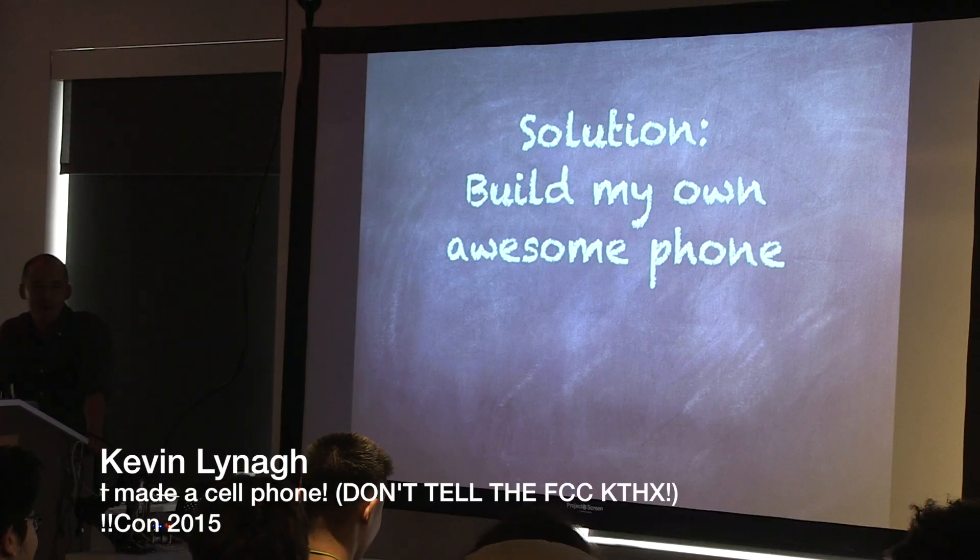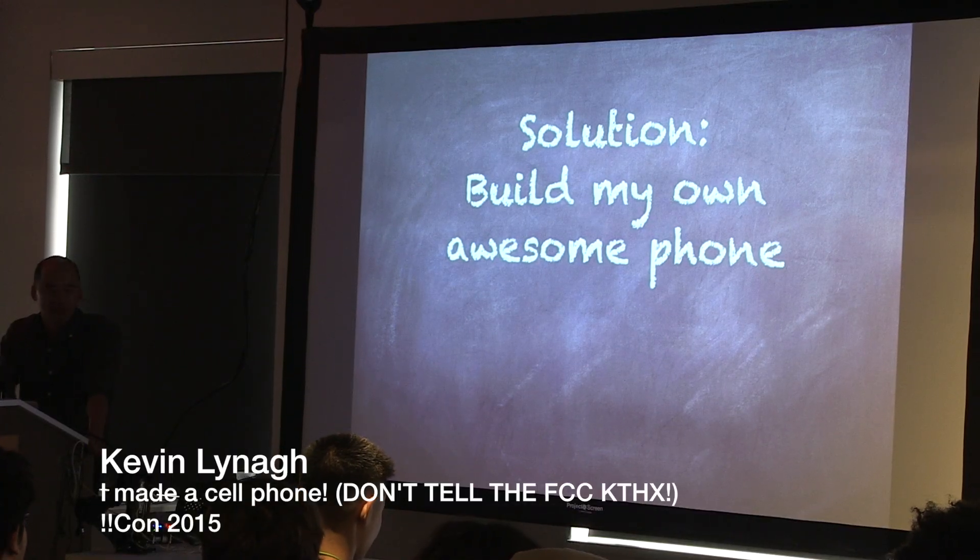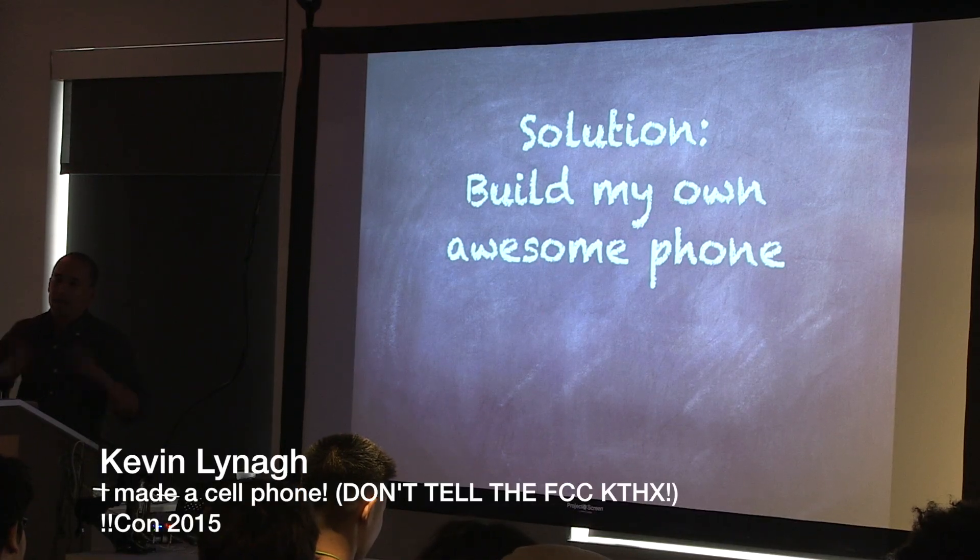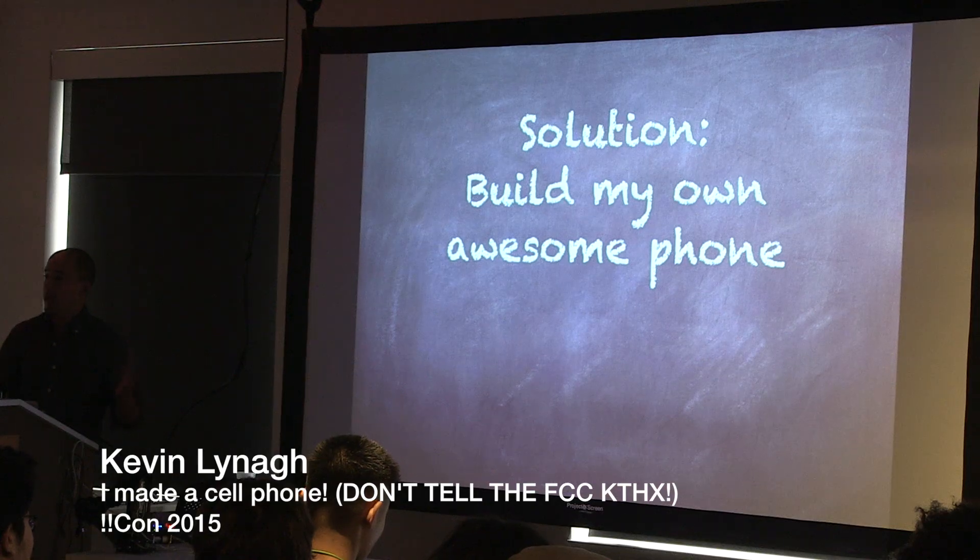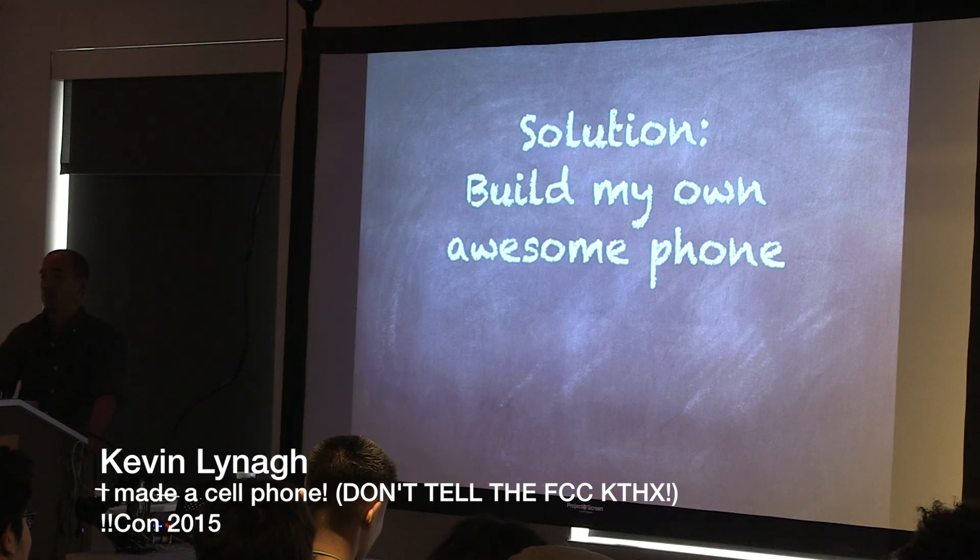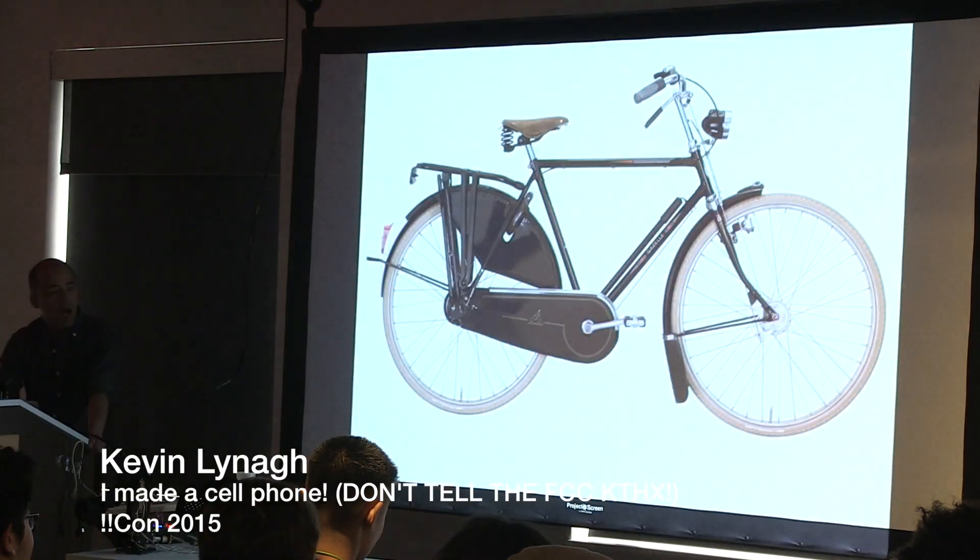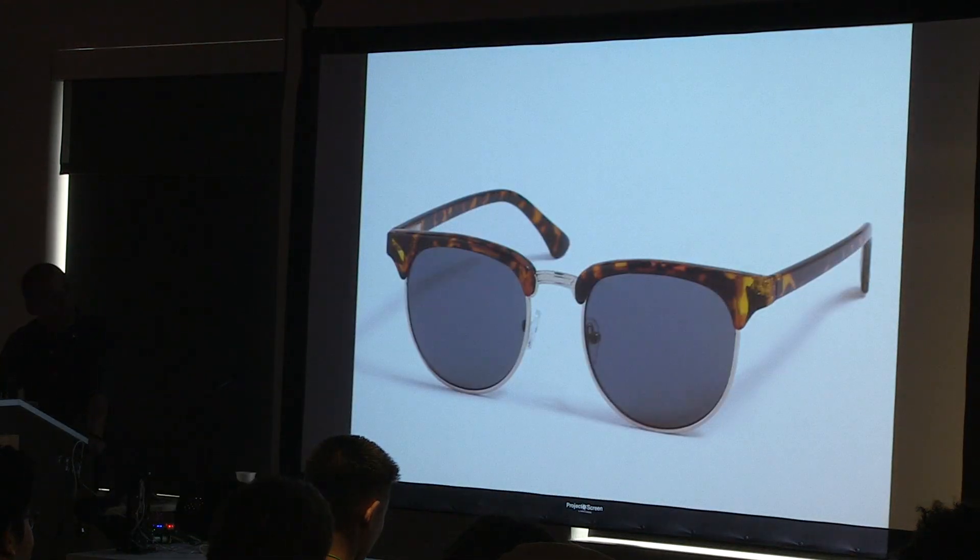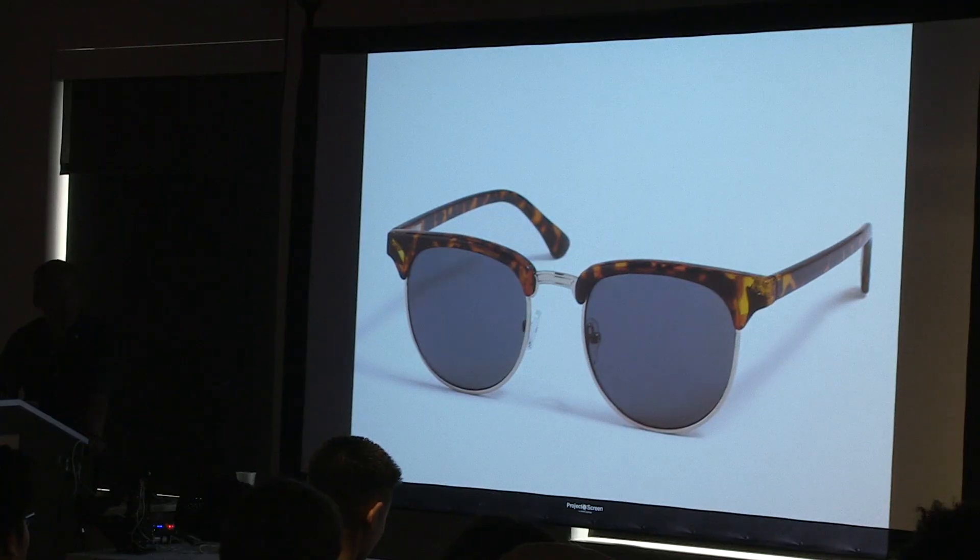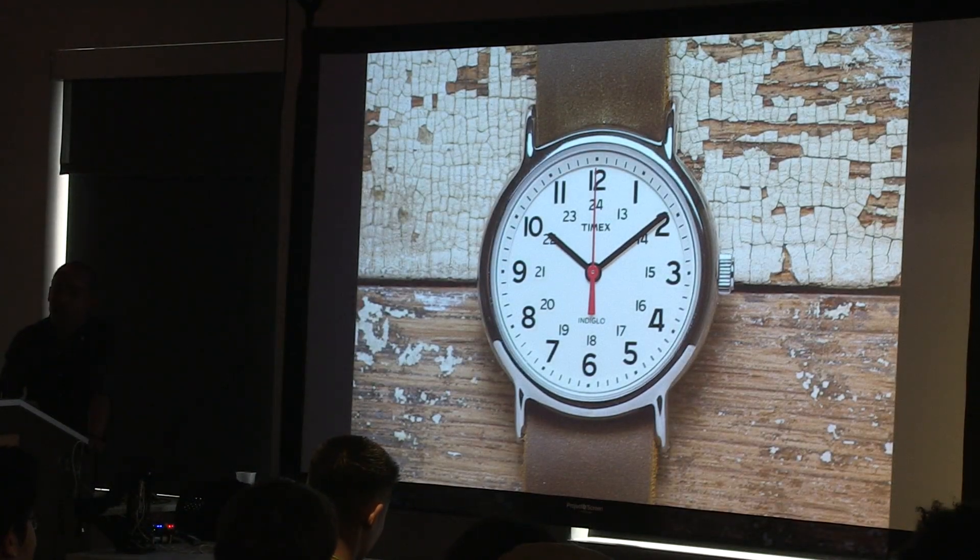In particular, what I wanted was a phone that would match the rest of the stuff that I have and use every day. So things like a bike, or my sunglasses, or a watch. All of these things are technology, right? All these things have some purpose, but they all have this aesthetic quality, which is that they're nice, and in 10 years, they're still going to be nice. It's not just like a gadgety technology thing. So that's what I wanted out of a phone.